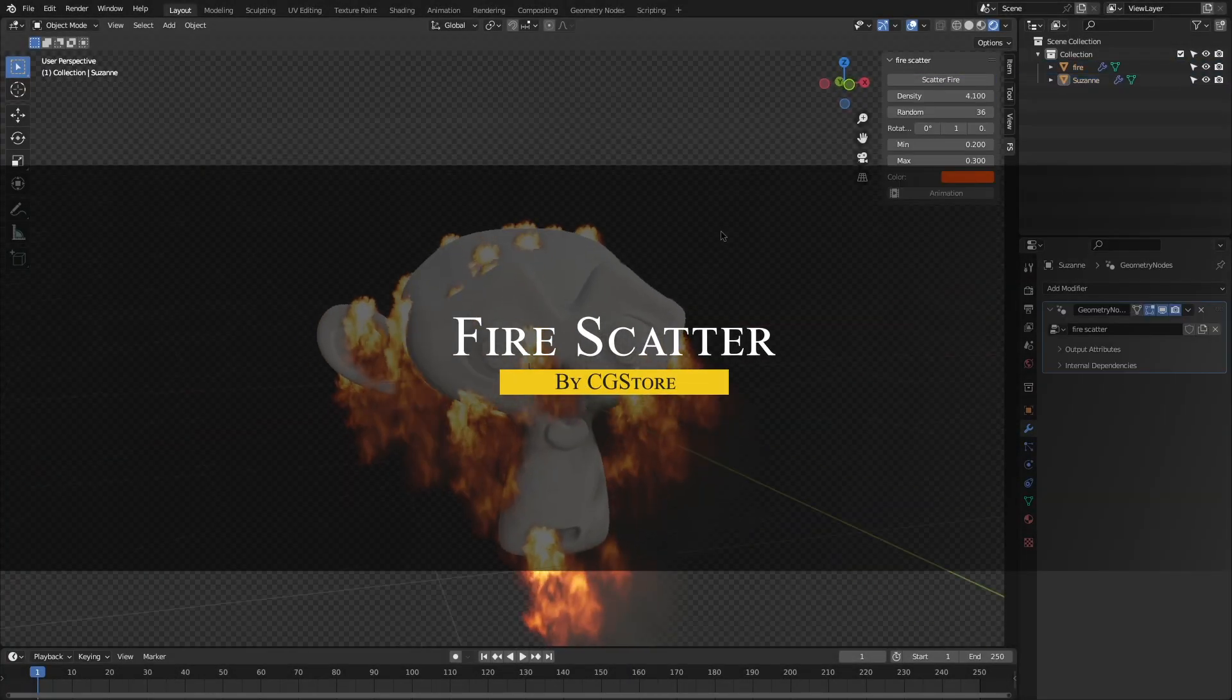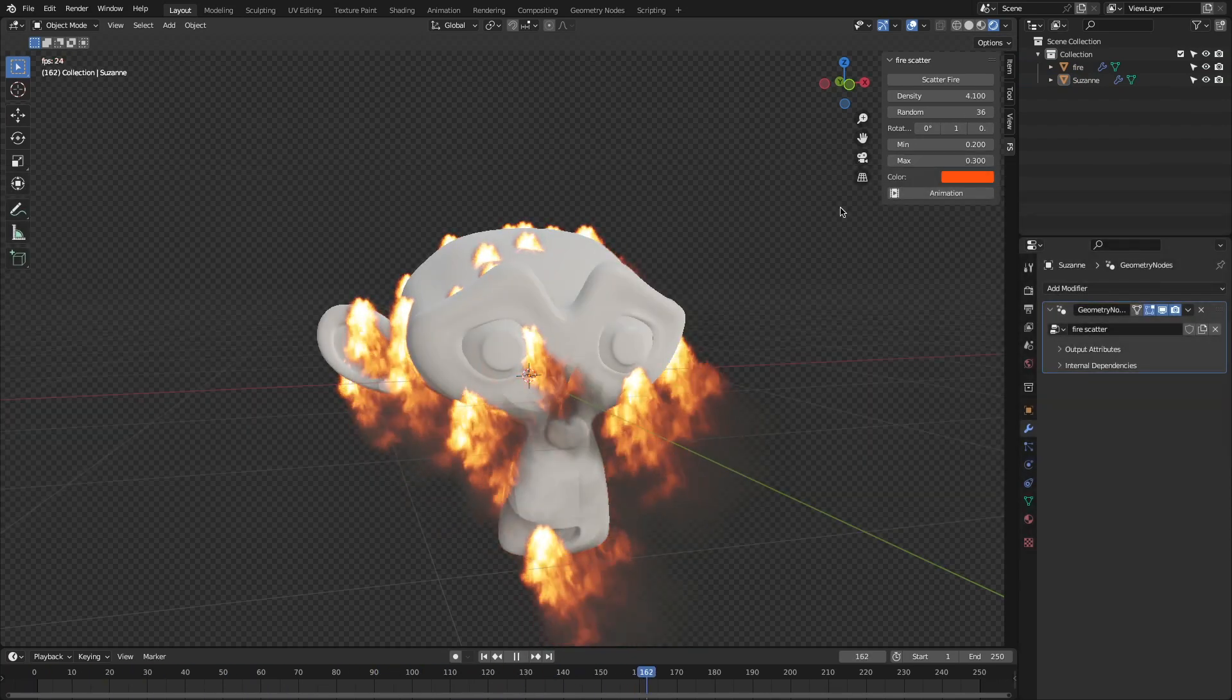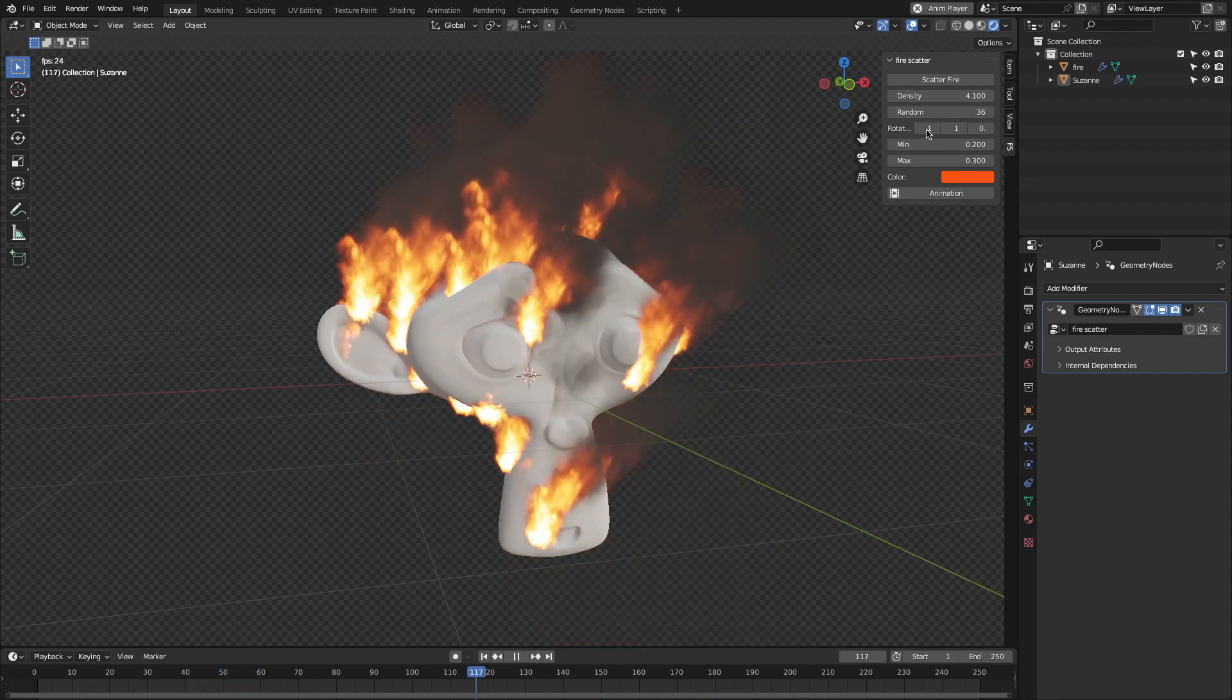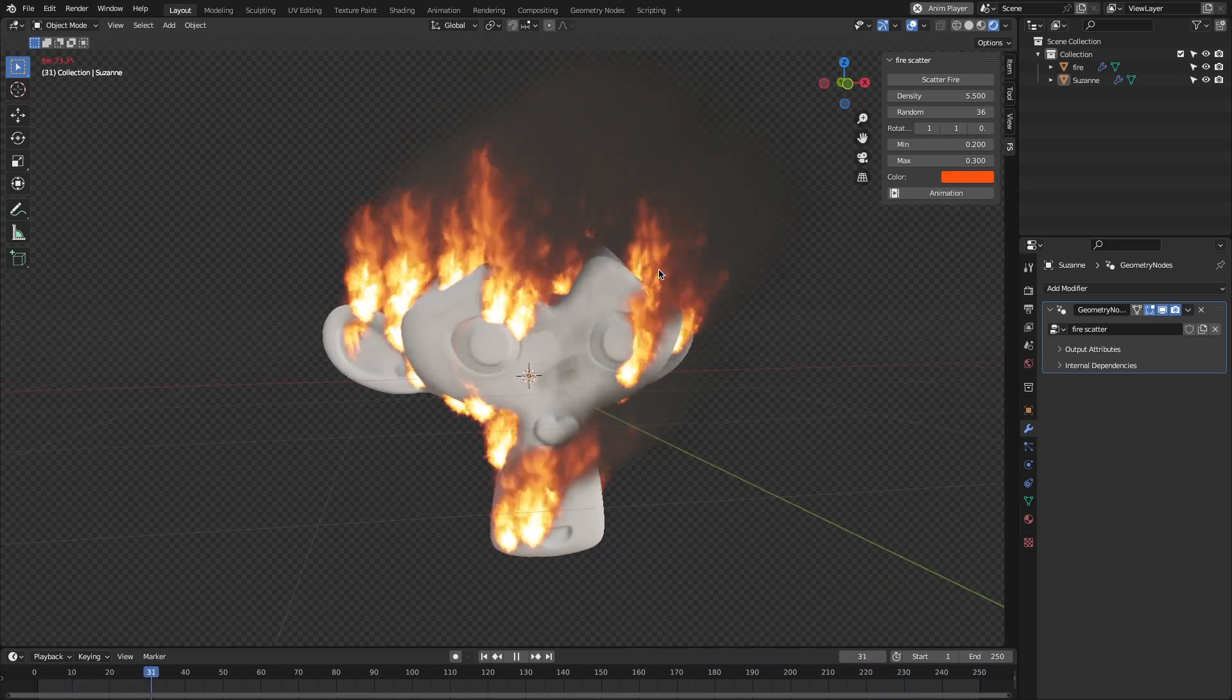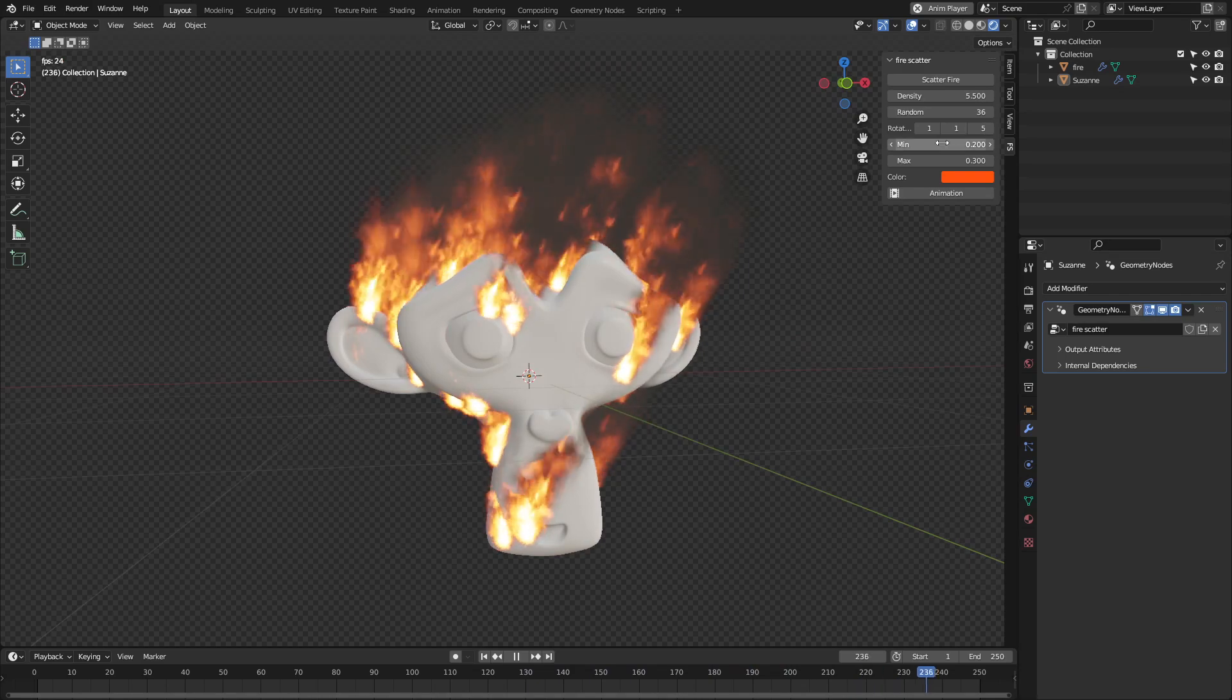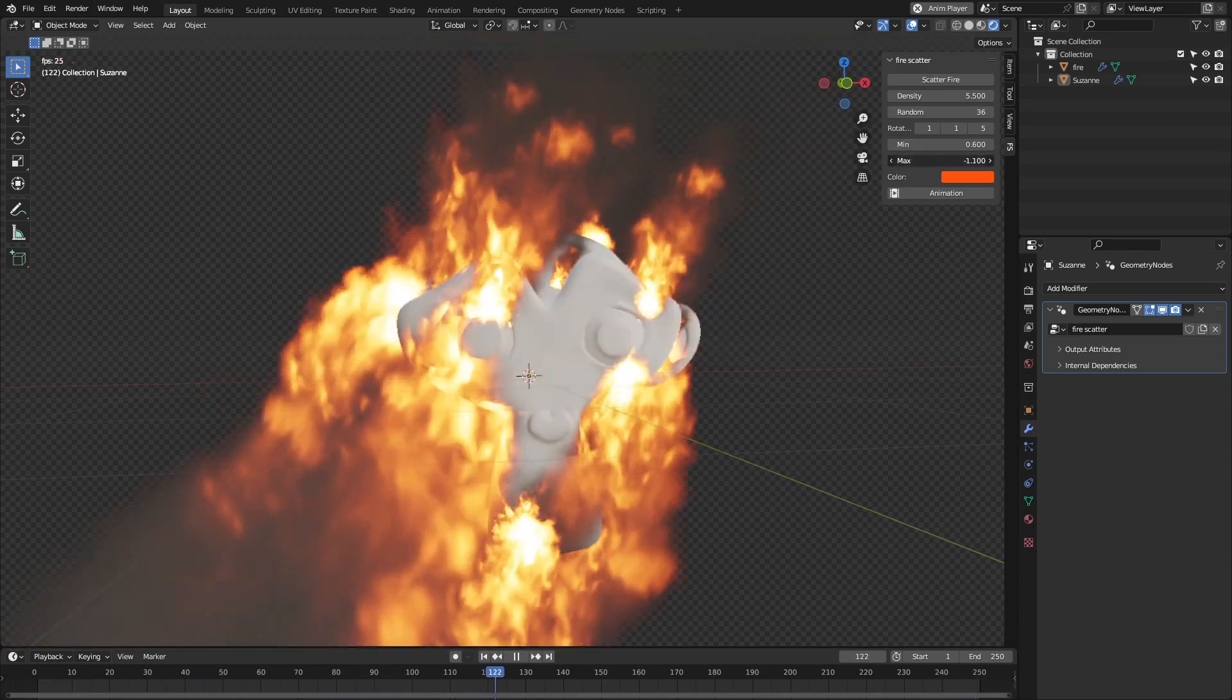Now, moving on to another free add-on called Fire Scatter. This one is kind of a sibling to Smoke Scatter. It uses PNG textures to simulate fire scattered across a surface using geometry nodes. Once applied to your object, you can tweak things like density, scale, rotation, and even the flame color. One important thing, though, it only works with Eevee.